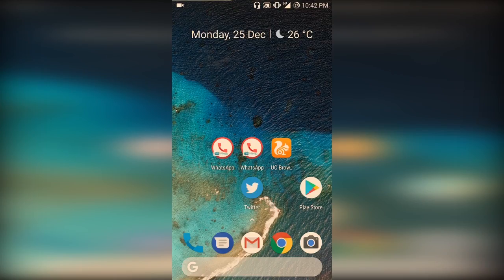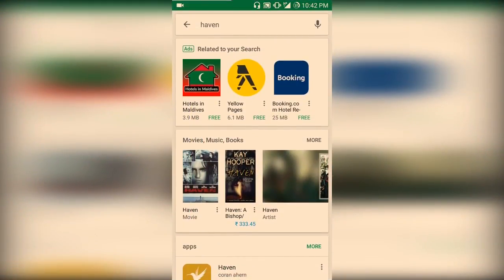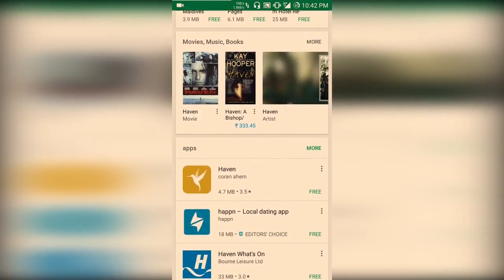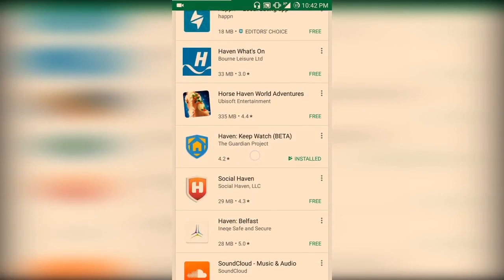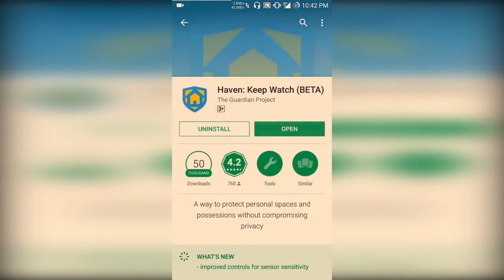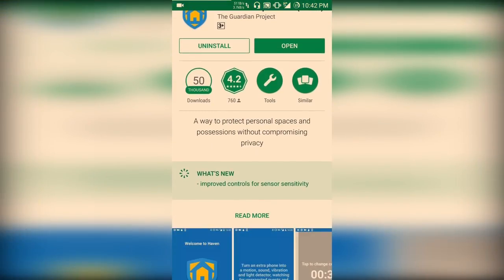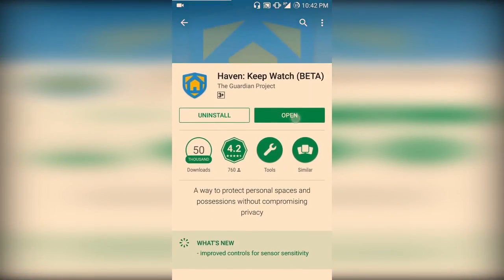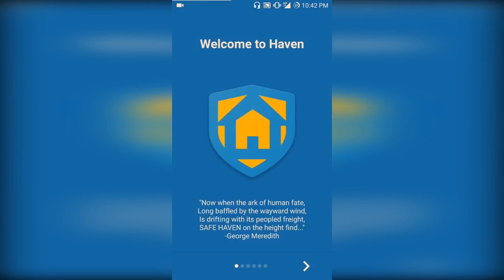On your phone, go over to the Play Store and search for Haven. I have already searched for it — you can find Haven Keep Watch beta and install that. It is in beta, a public beta release. After installing, open it. I have already opened it, so it will look a little bit different.